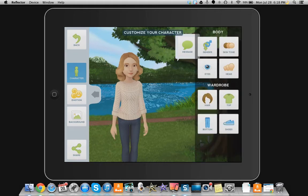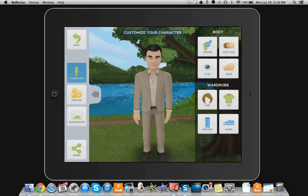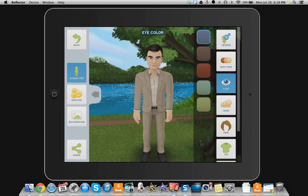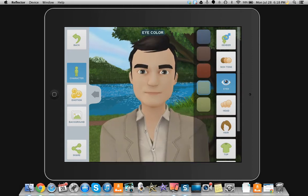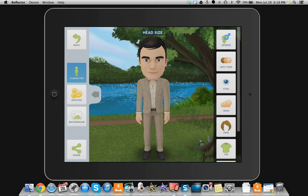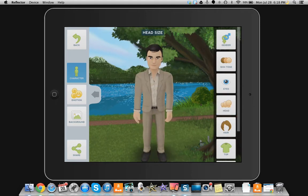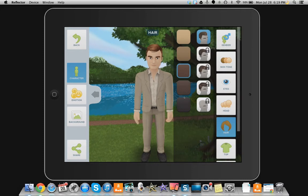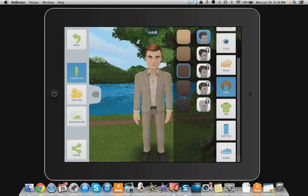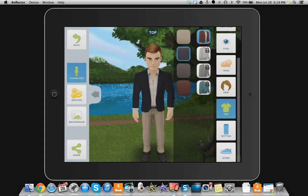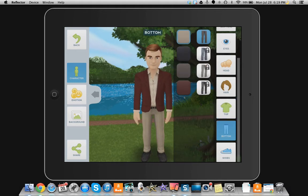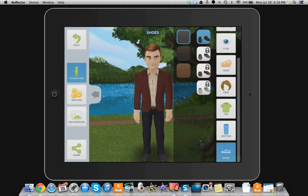We're going to start with the character. Click on the Character button. From here you can choose the gender — either female or male — and the skin tone, eye color, and head size. Your students will love this. You can also choose the hair and its color. There are some other hair options you can unlock with an in-app purchase. You can choose a top and its color, pants and their color, and of course shoes.